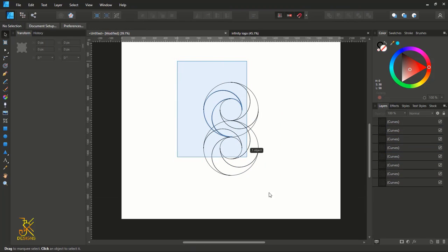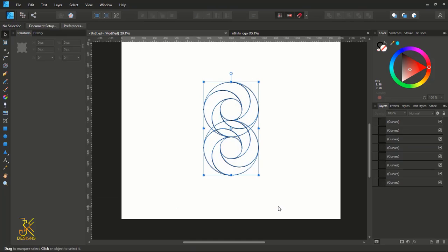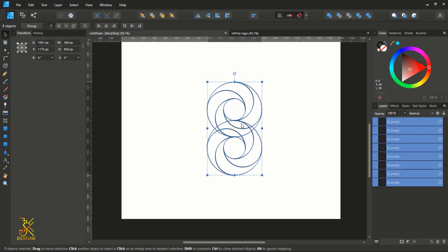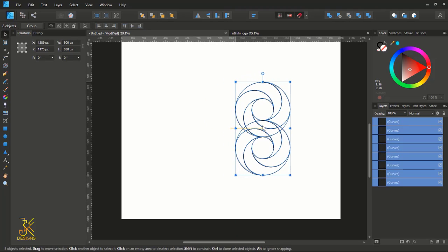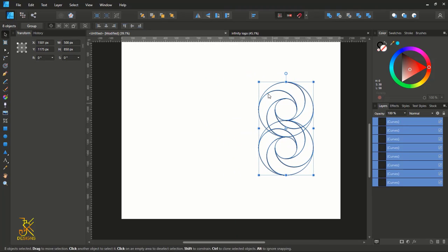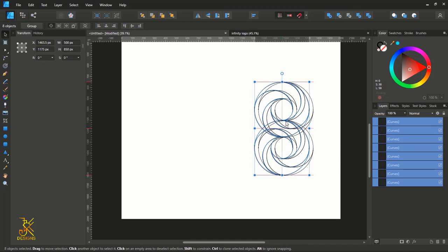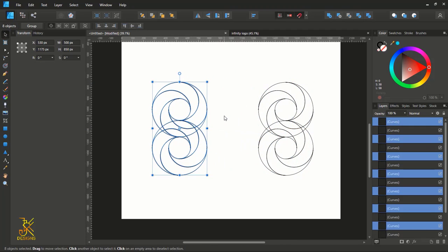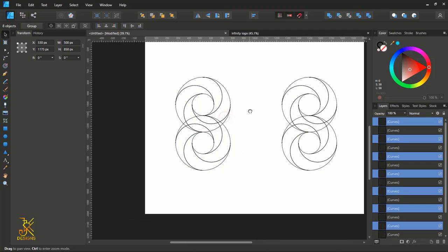After doing this, select all of these circles forming the infinity logo and move the group to the left while holding Shift. Then create a duplicate of the group by holding Control, and we are going to use this duplicate to form only one combined shape.